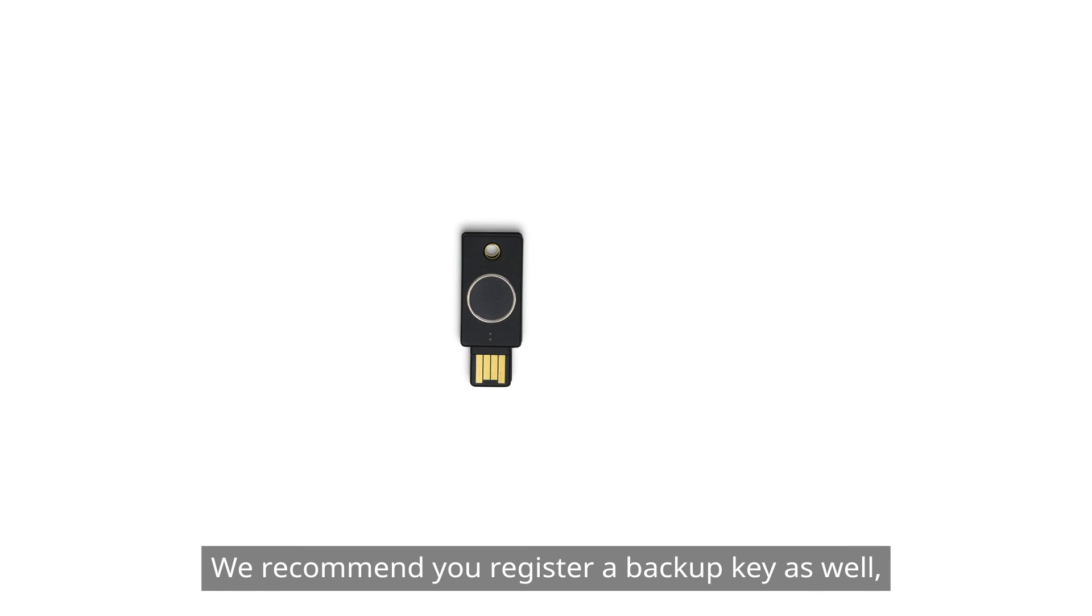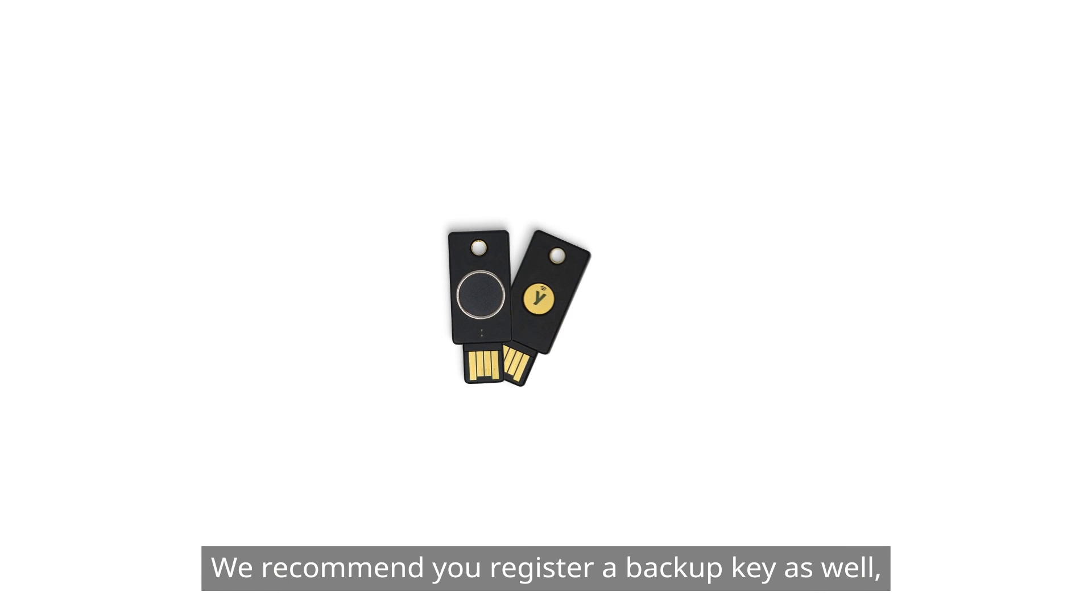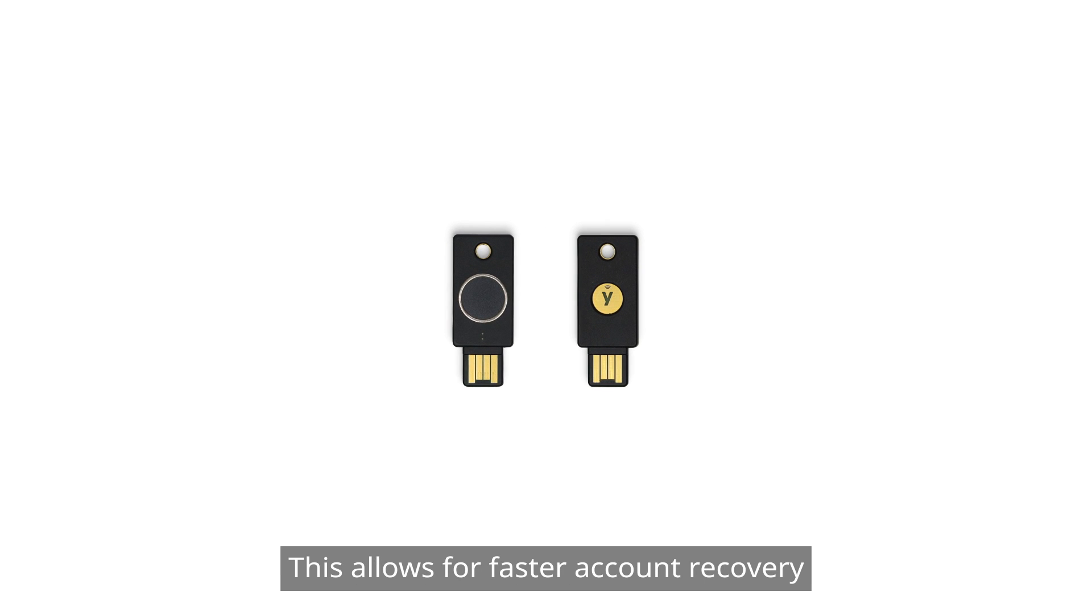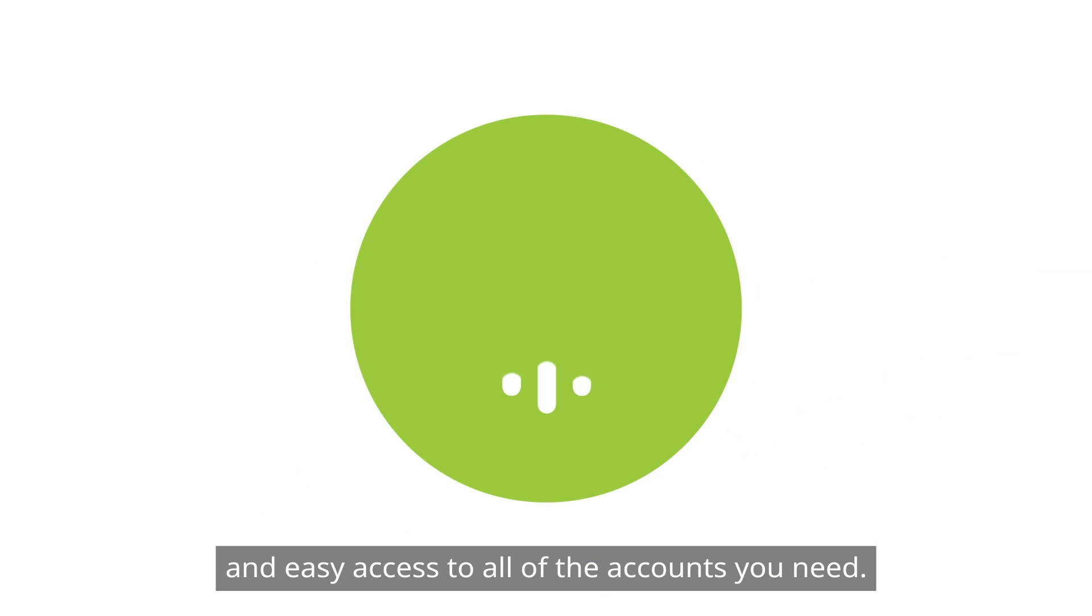We recommend you register a backup key as well, in case your primary key is lost or damaged. This allows for faster account recovery and easy access to all of the accounts you need.